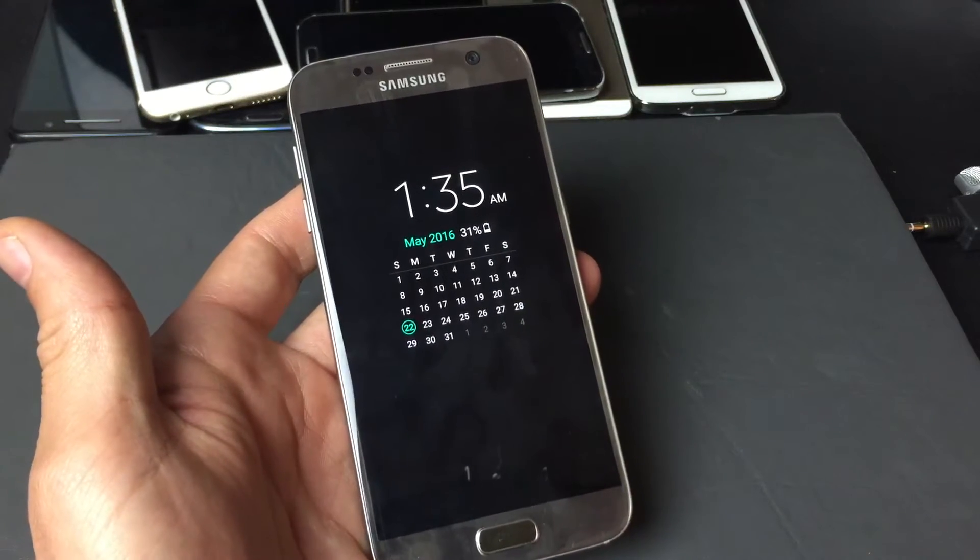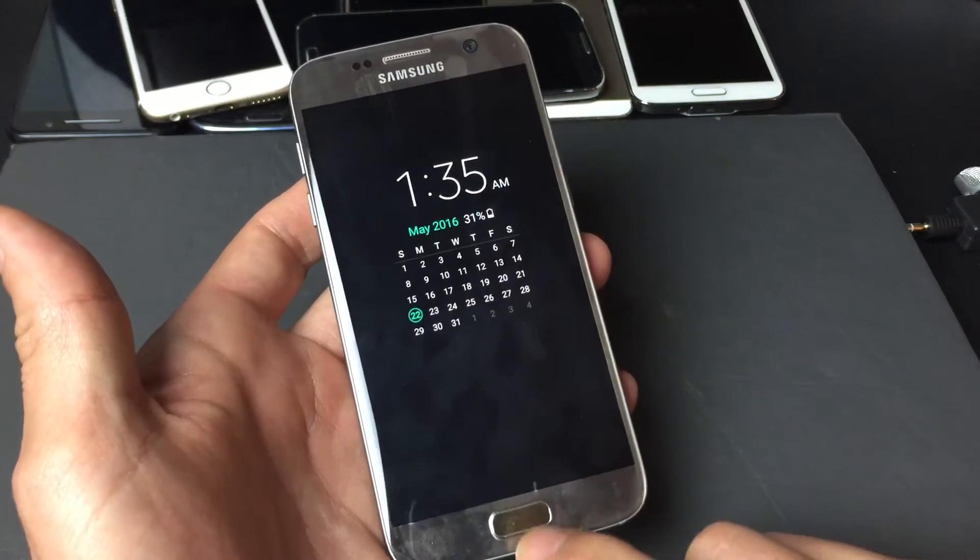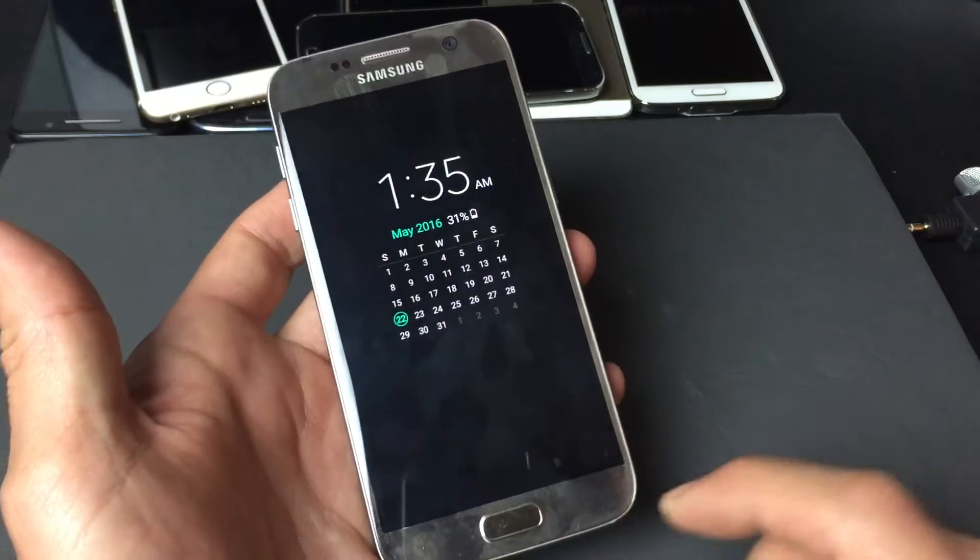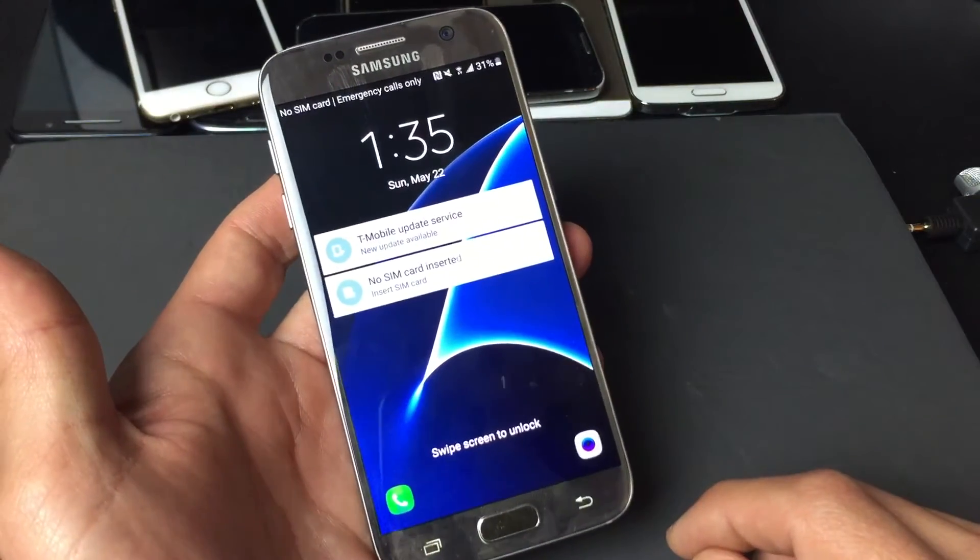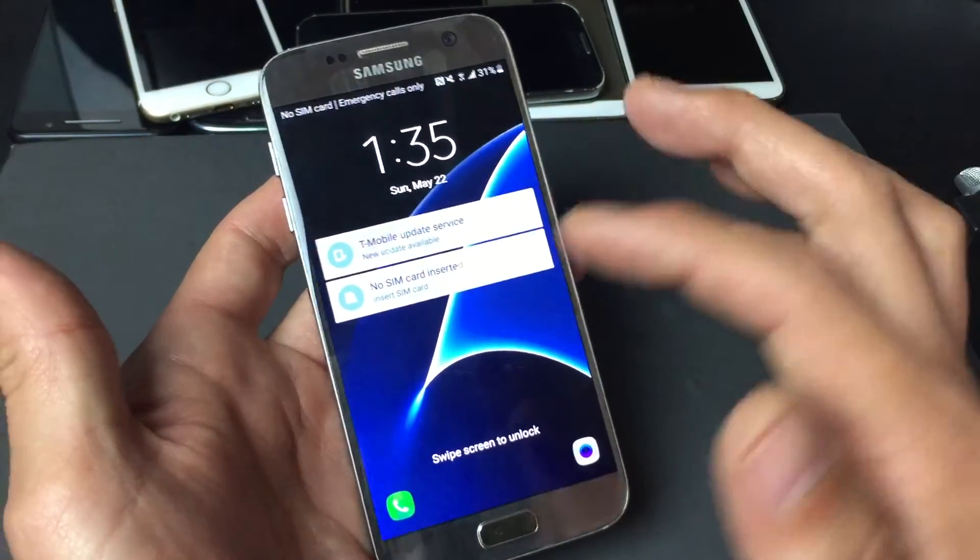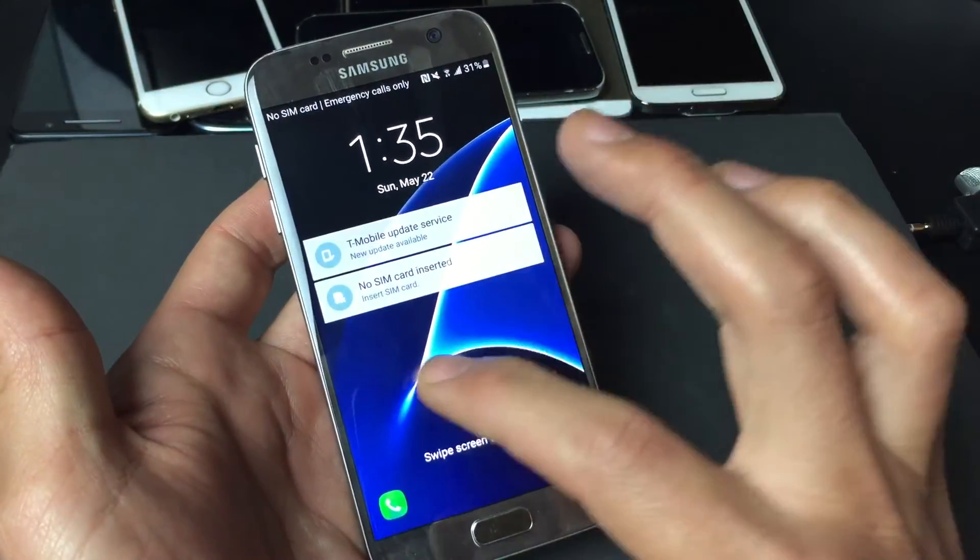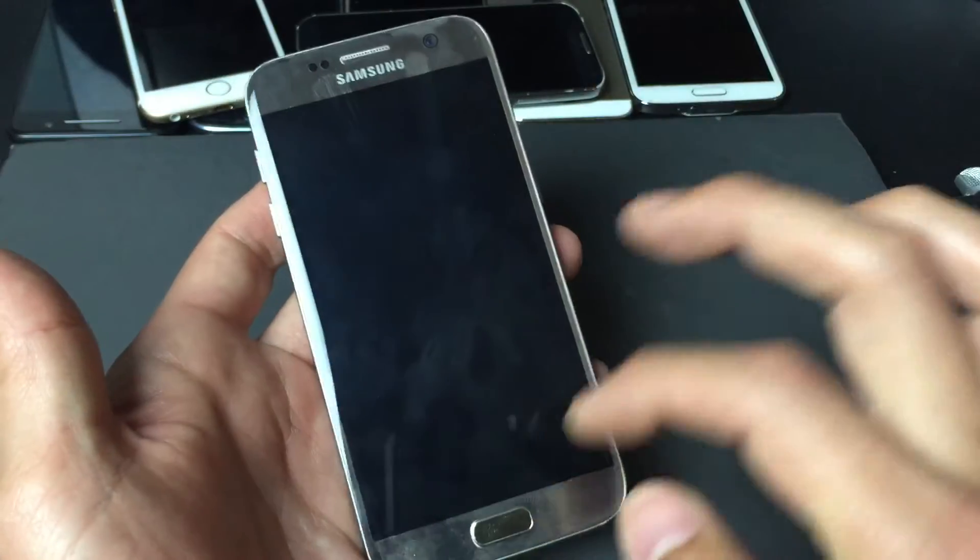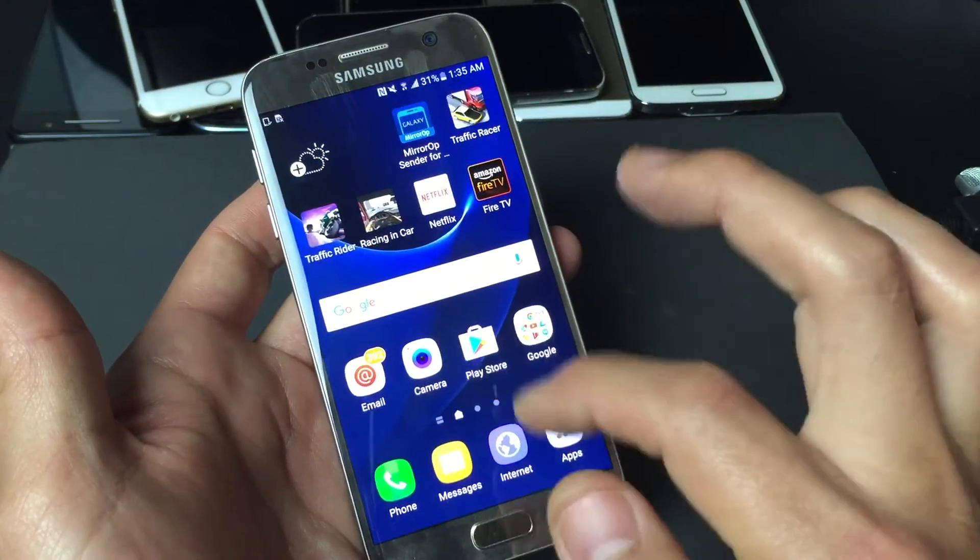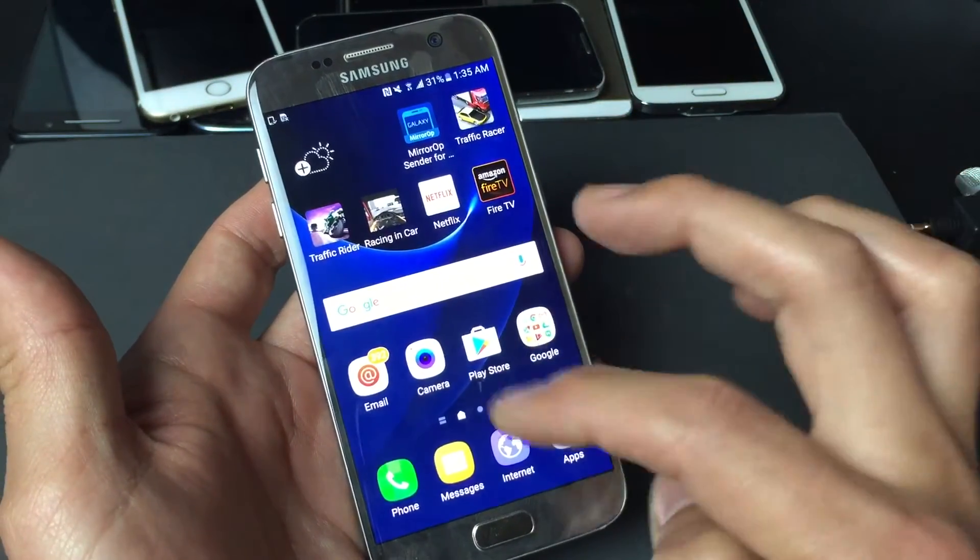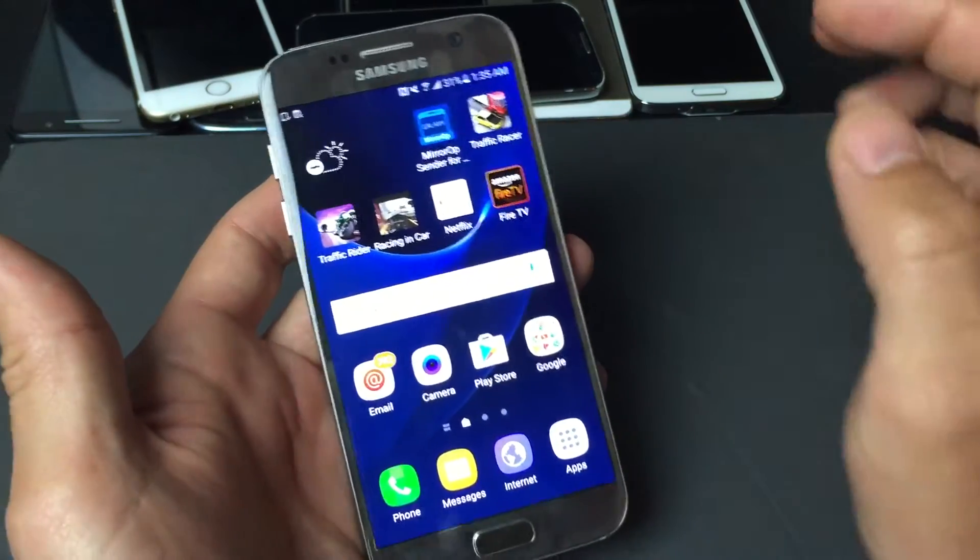So you have a Samsung Galaxy S7 and you want to know how to set a password. In other words, when your phone is locked and you go to swipe it like this, you have to enter a password so nobody else can get into your phone.